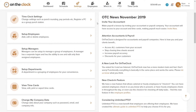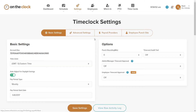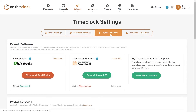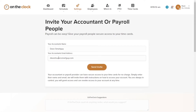This process can be done whether you're connected to QuickBooks or not. For a user to invite their accountant, choose Time Clock Settings, then click on Payroll Providers, and then select Invite My Accountant. The accountant will receive an email and have access to the account.